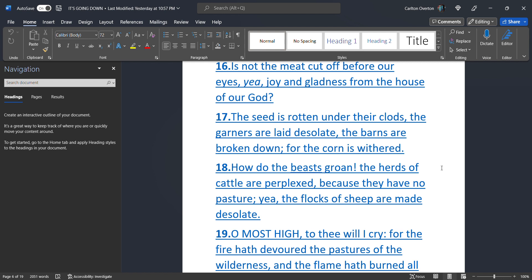How do the beasts groan? I want y'all to pay close attention to this part because we're talking about two separate types of beasts. How do the beasts groan? These are your cattle. The herds of cattle are perplexed because they have no pasture. It's all gone. Even the cattle have nothing to eat. Yea, the flocks of sheep are made desolate. Everything is gone.